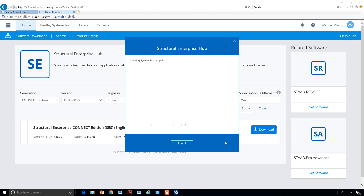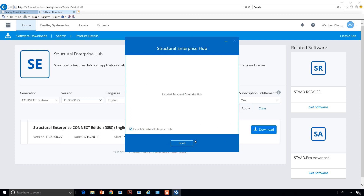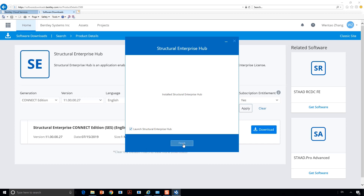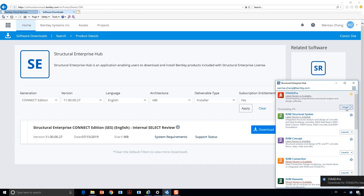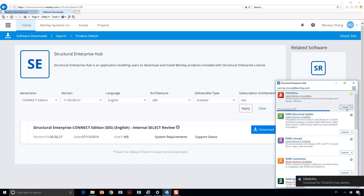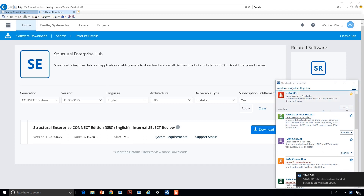Ensure Launch Structural Enterprise Hub is checked once installation finishes. Now let me show you how easy it is to install the applications you want. For starters, let's install STAAD Pro.